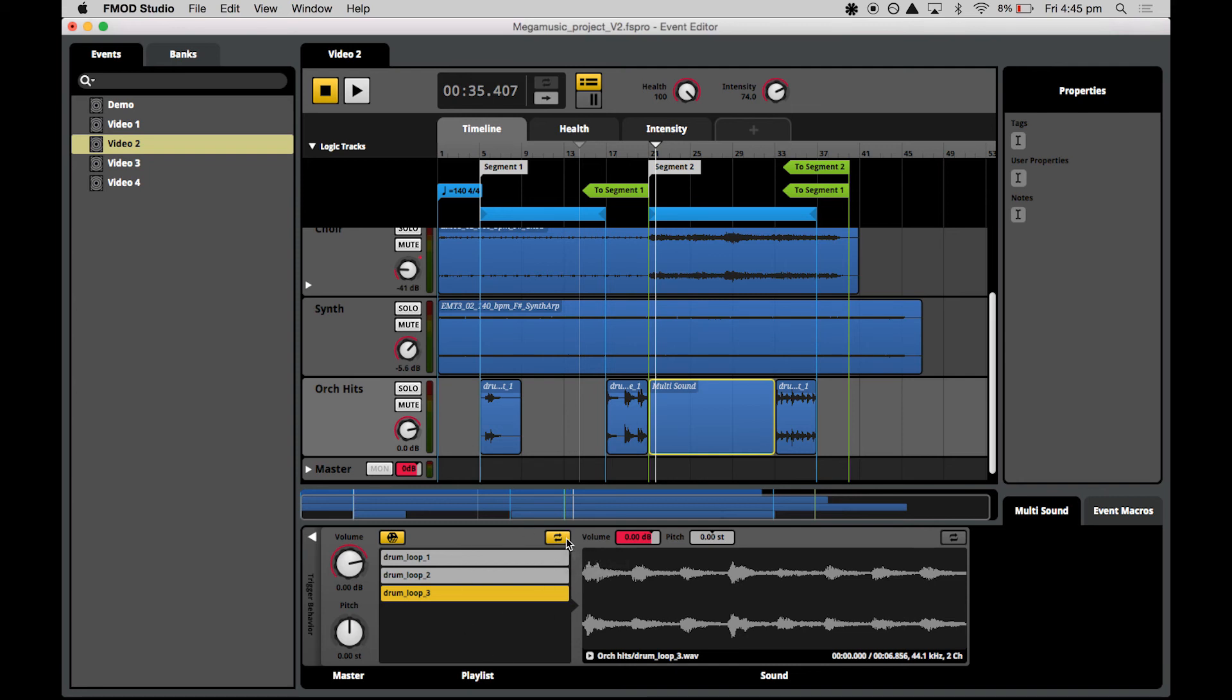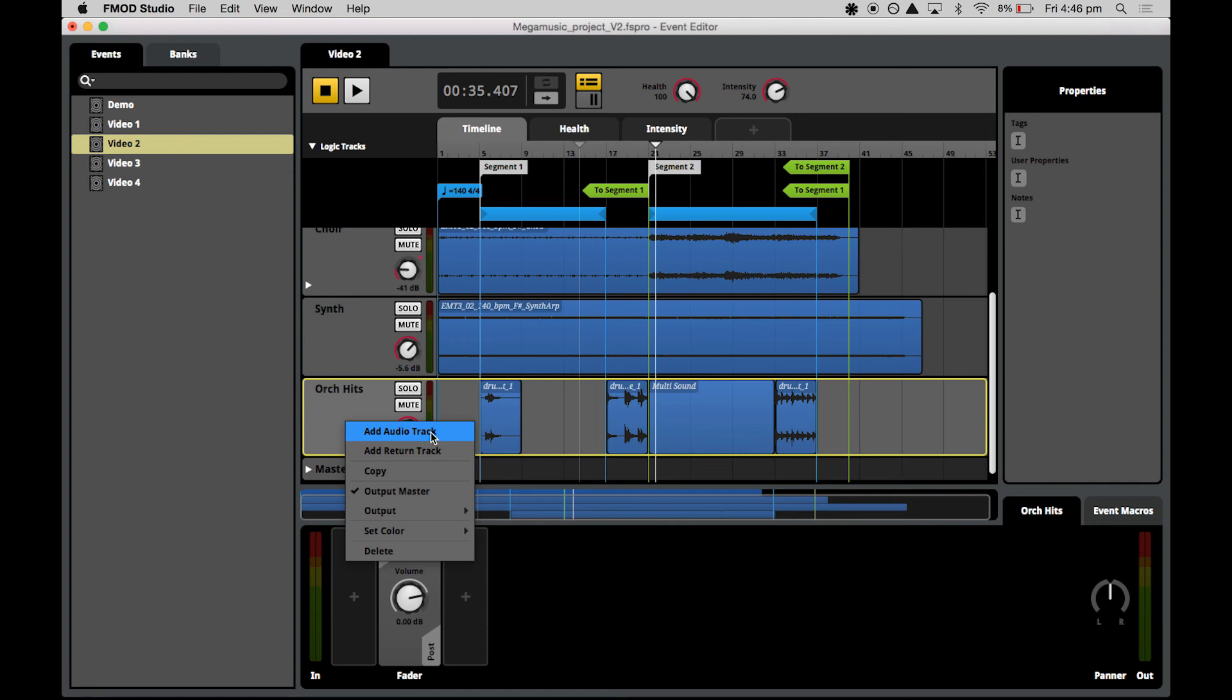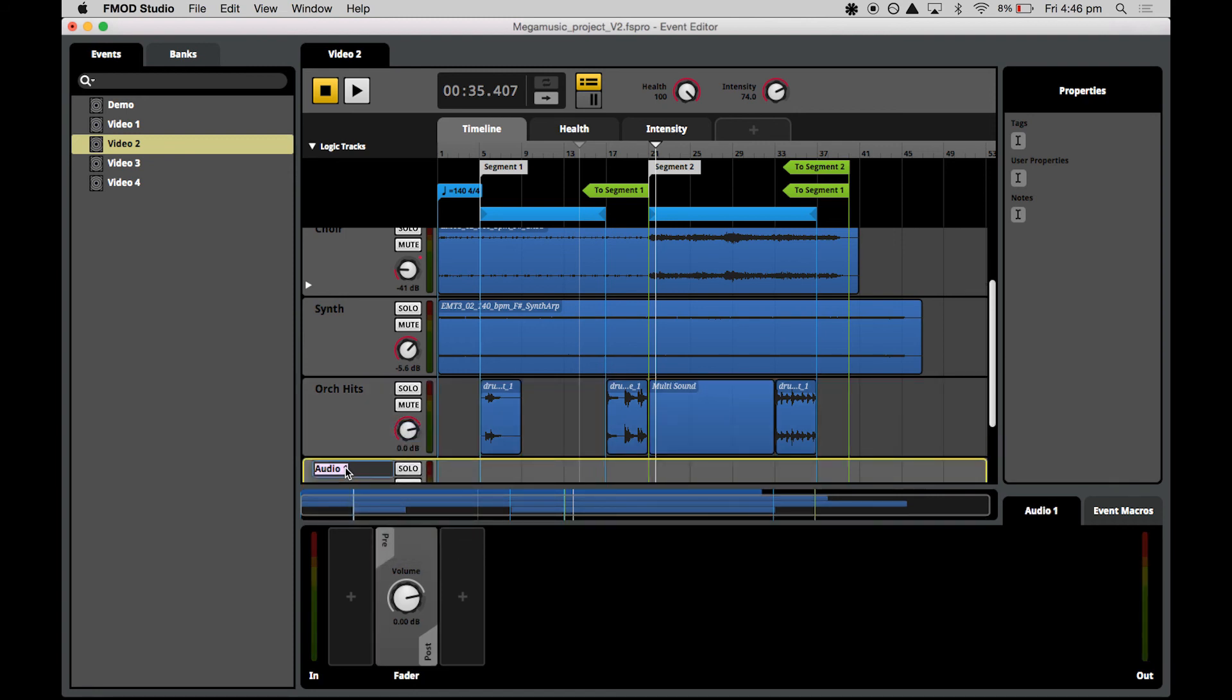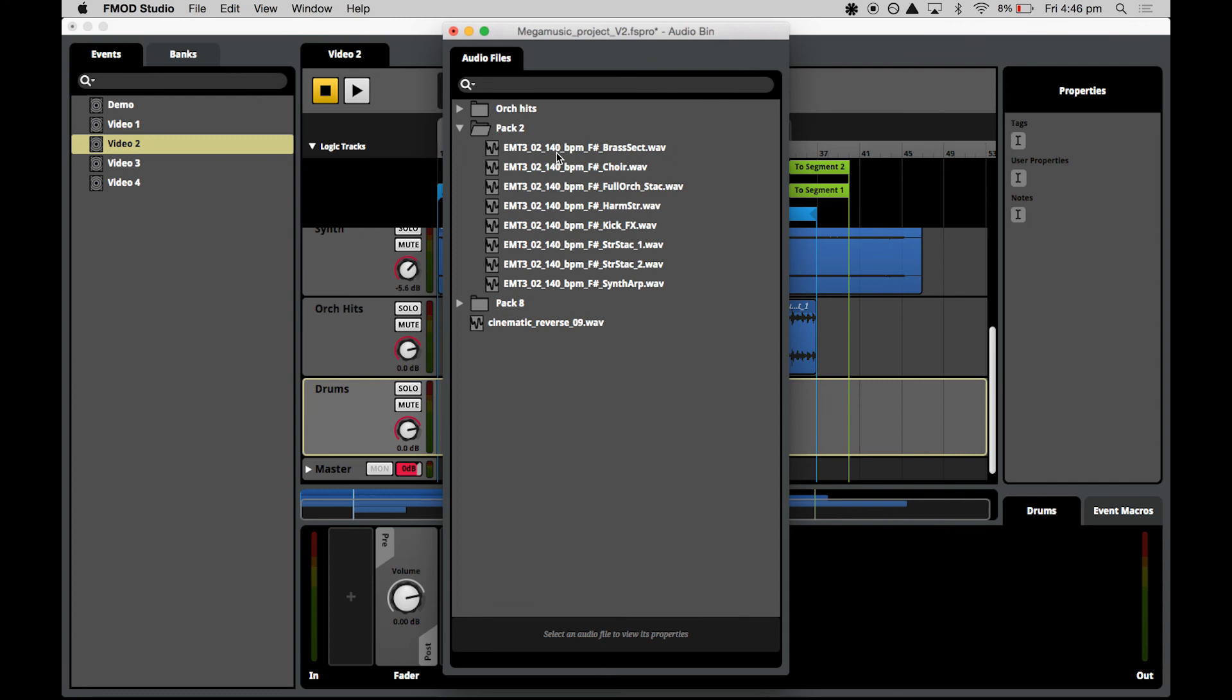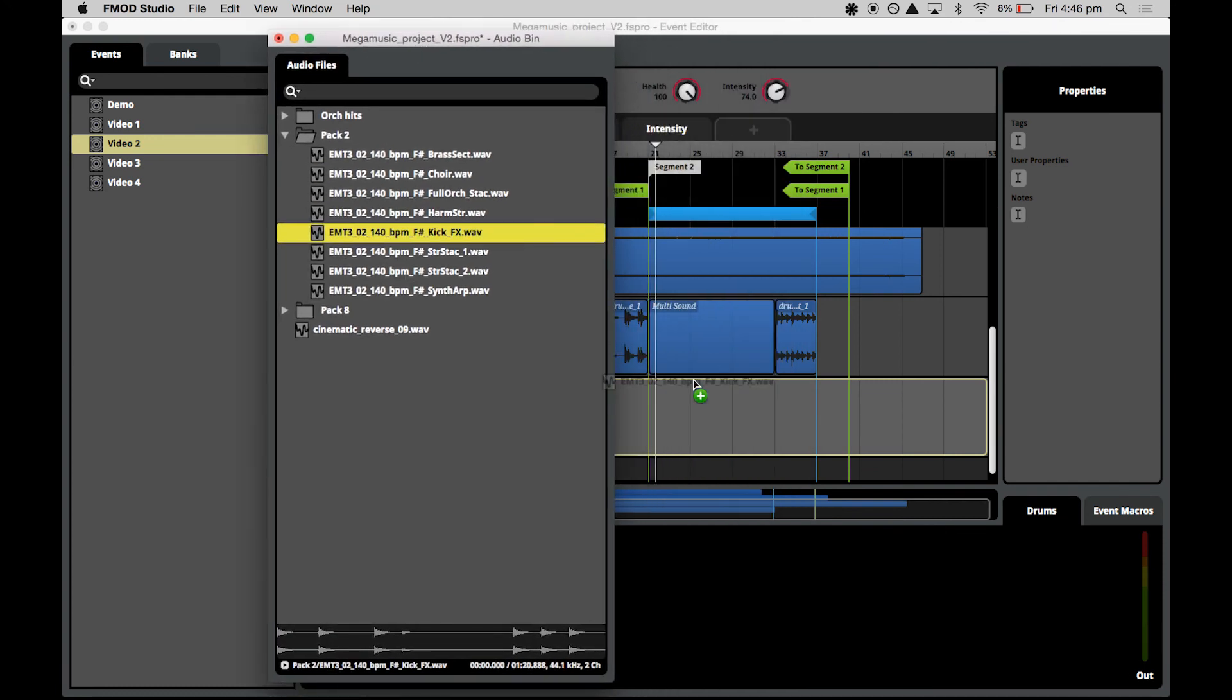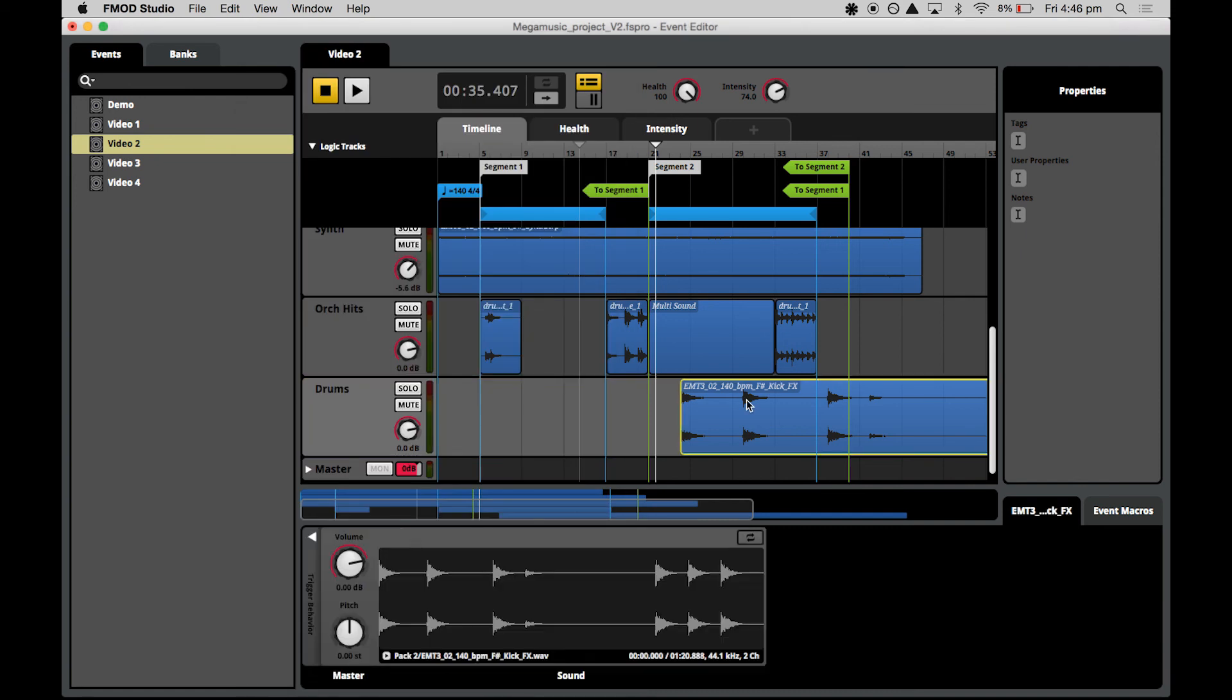Now the last thing I want to do is create a new track for some additional drum hits and apply some conditional triggering logic to this new track to spice up the mix according to the player health. We will select any track, right click on the track and select add audio track. We can name it straight away so we don't forget what it is. Open up your audio bin again, we will need to open up our kick effects asset and drag and drop into the track. We will start this asset at bar 17.